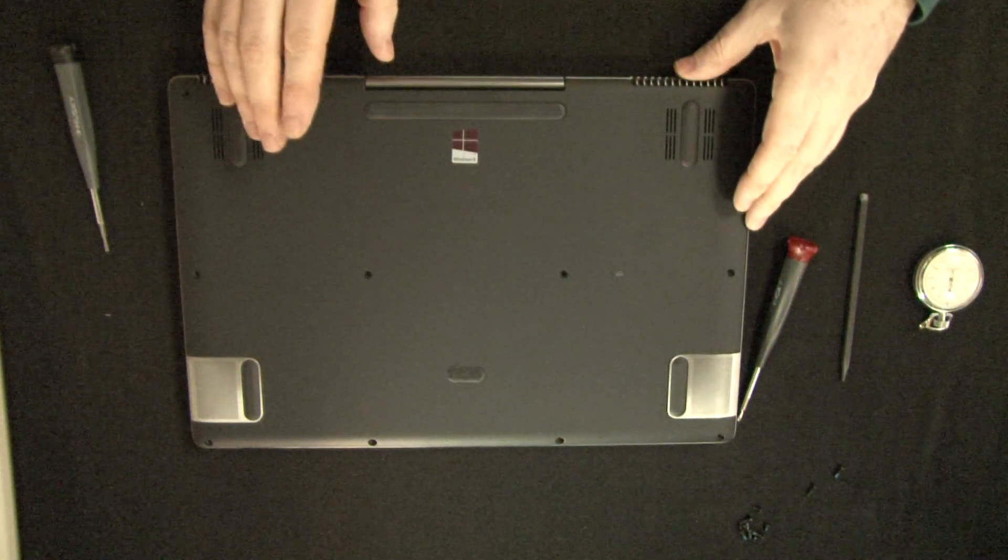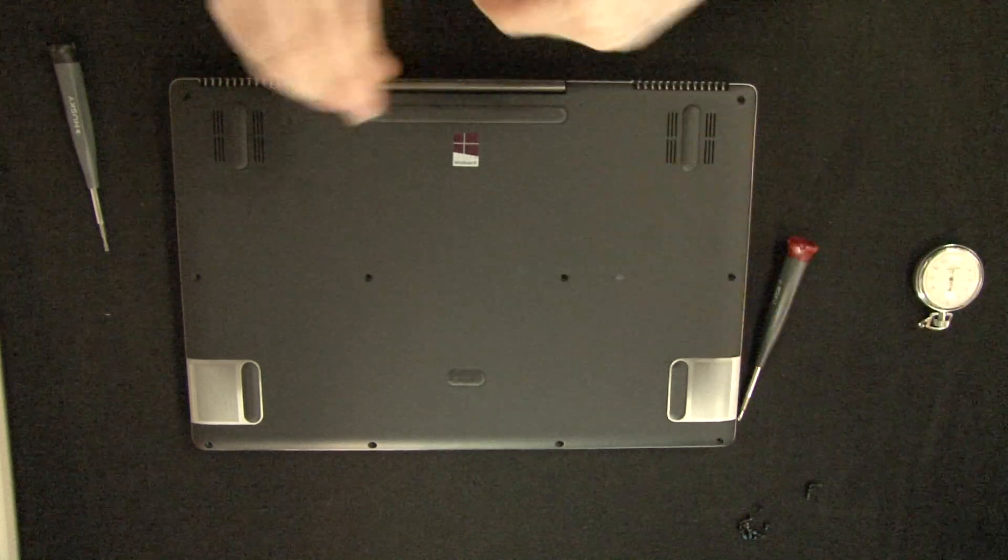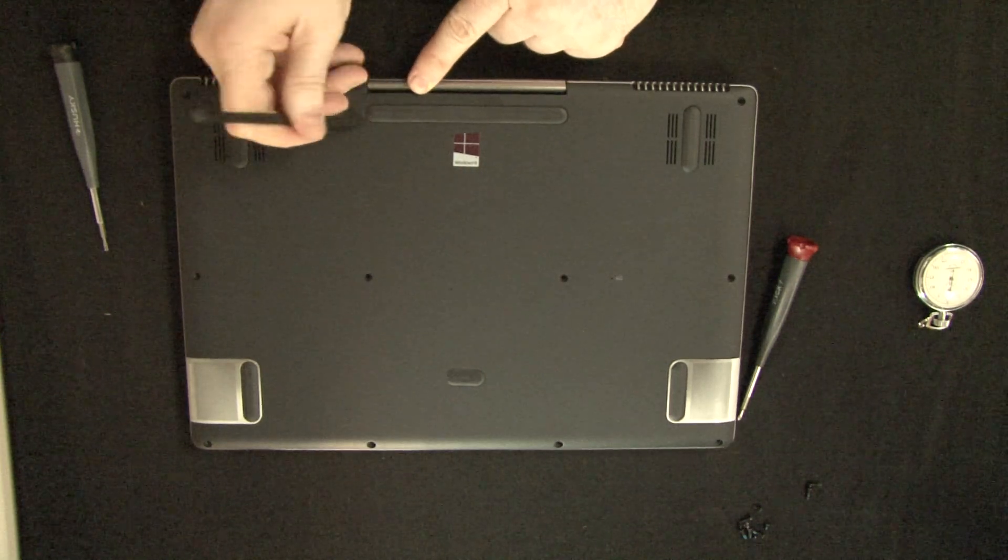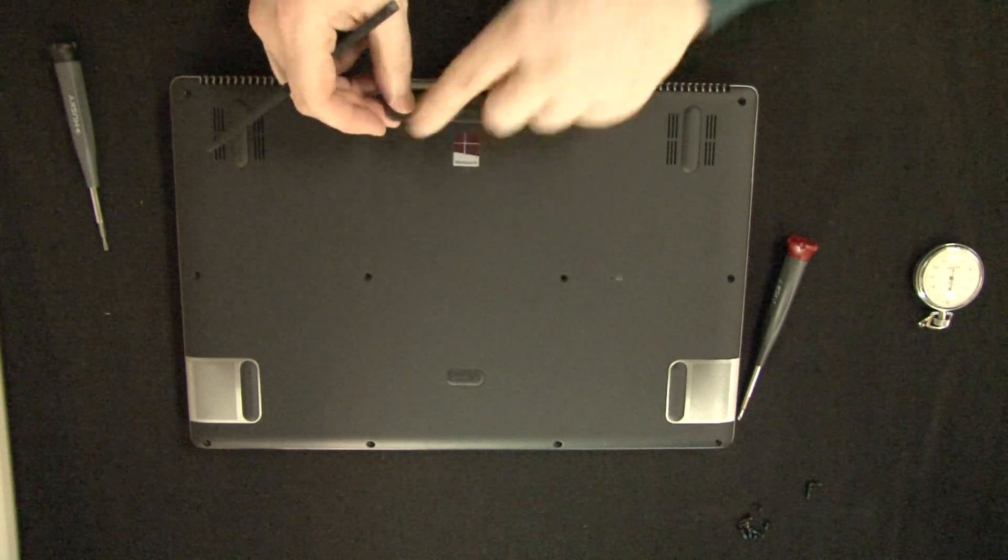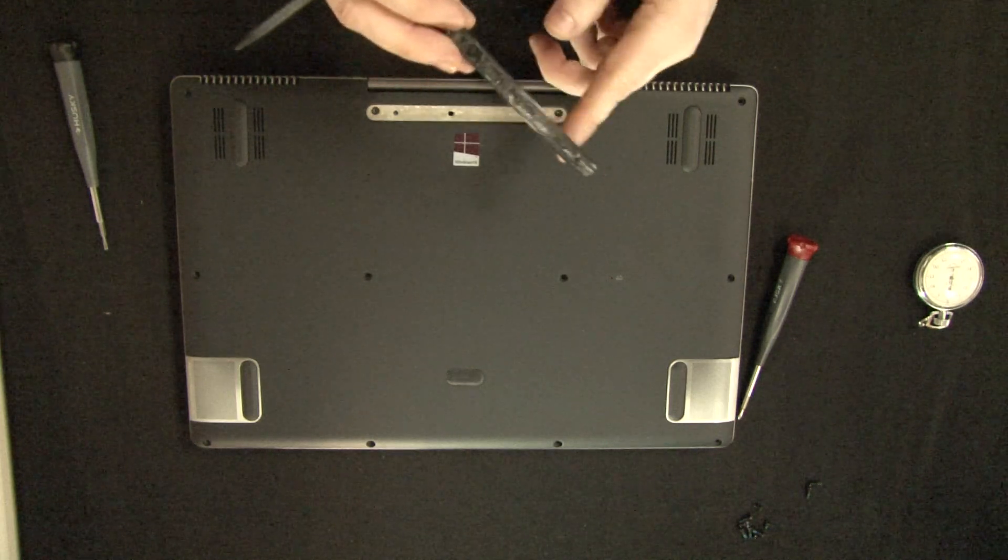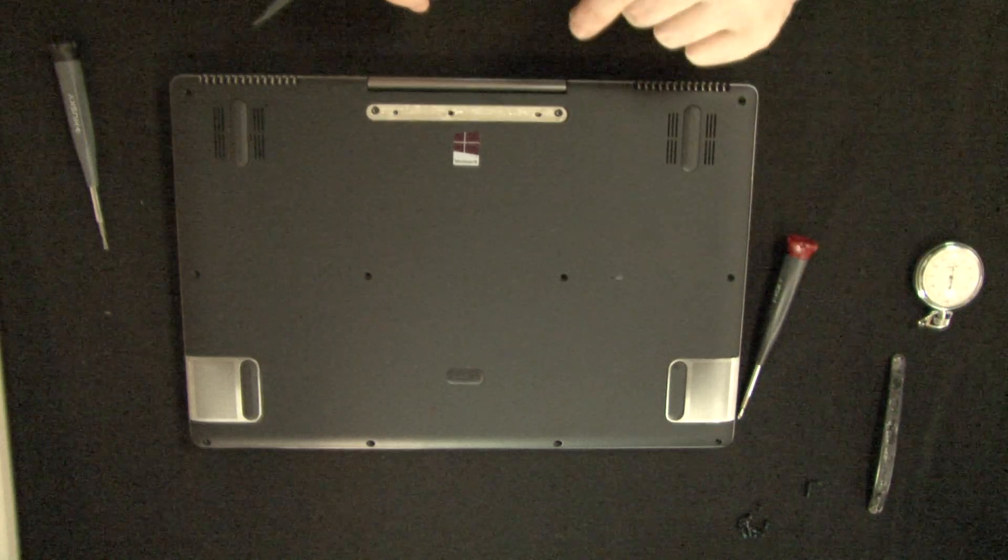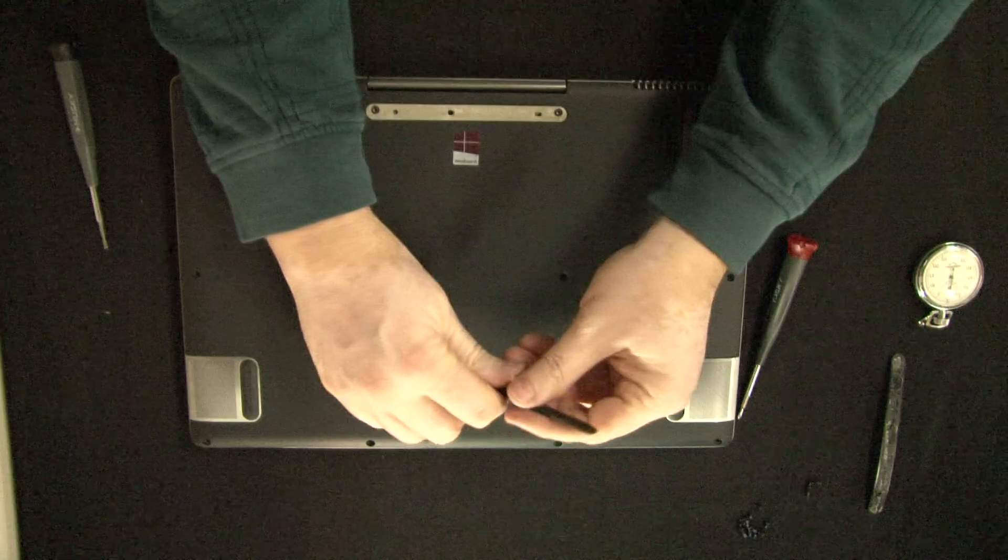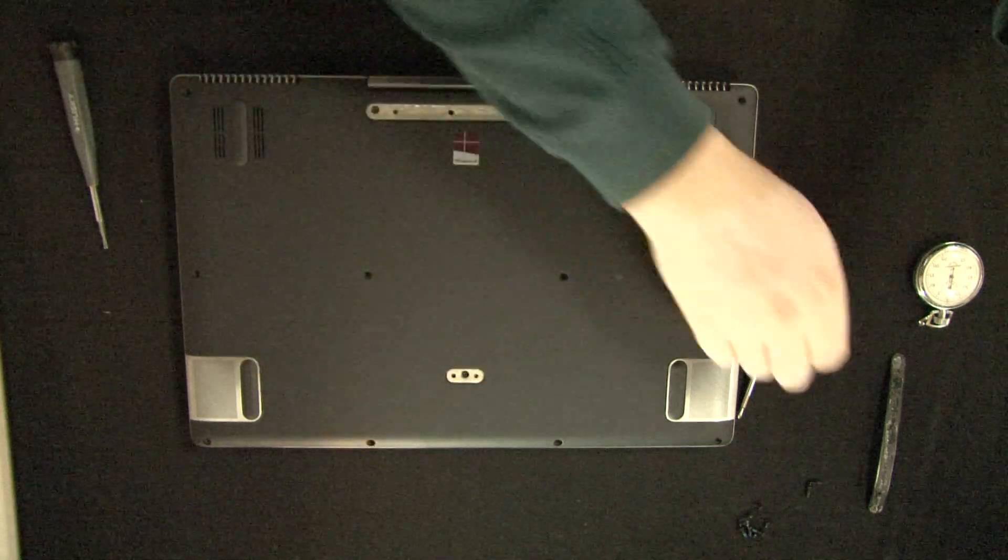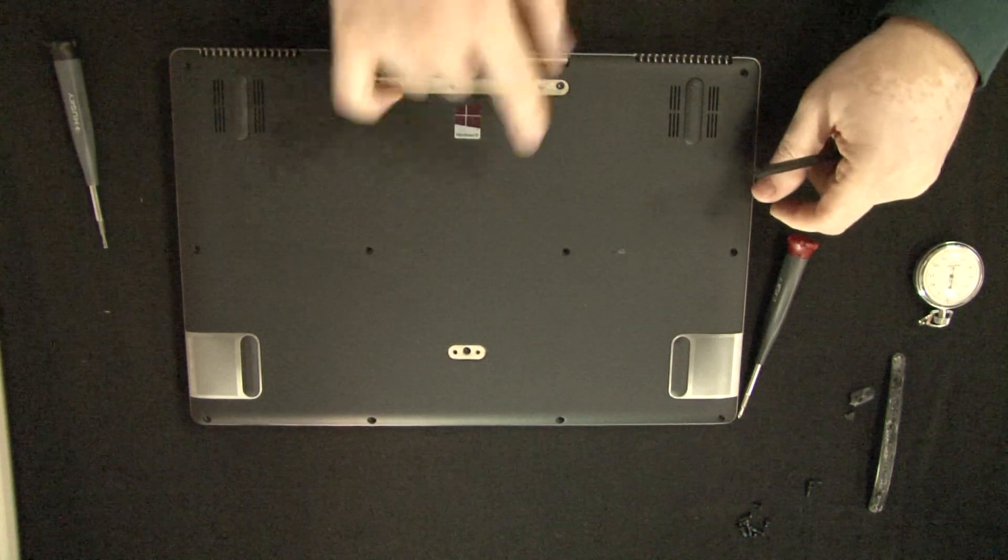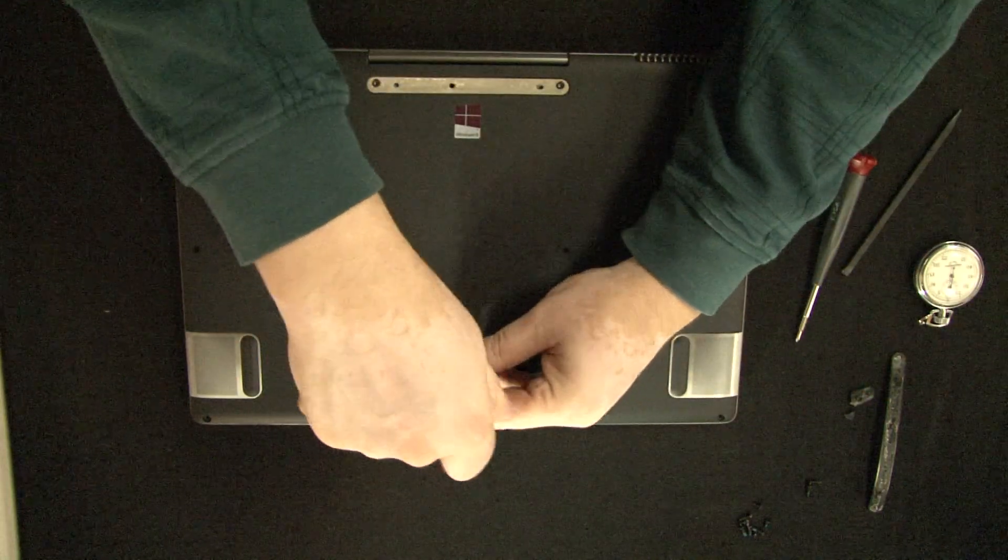Now there's three more screws hidden here. For that we're going to need a pry tool. Just pry this rubber foot up a little bit and then carefully peel it. It's going to be tougher to peel than this. Don't pull it hard. Same goes for this little foot here. We're just going to pry it up and take it out. So we have three more screws exposed. Let's use our hex. They're all hex.